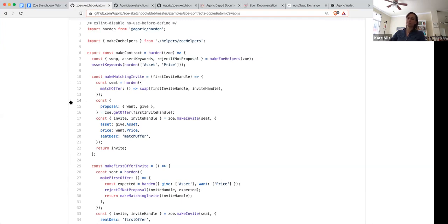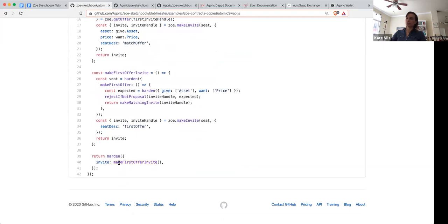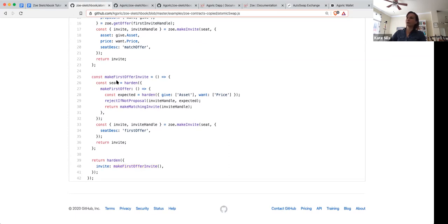When Alice says Zoe.makeInstance with this installation handle, what happens is that this contract makes an invite and then sends it out through Zoe — this is the invite that Alice gets. Essentially what it's saying is that it needs to have this format; if not, we reject Alice's proposal. The next thing to do is once we have this valid first offer, make an invite for the second offer. That's all that's happening when Alice does her part of the contract in terms of this contract code.